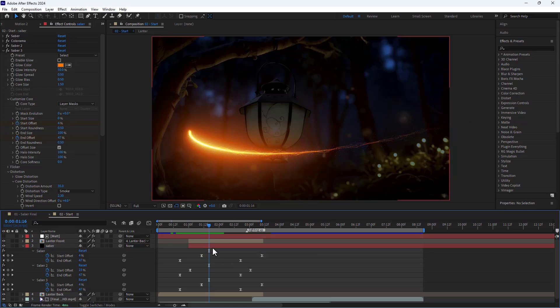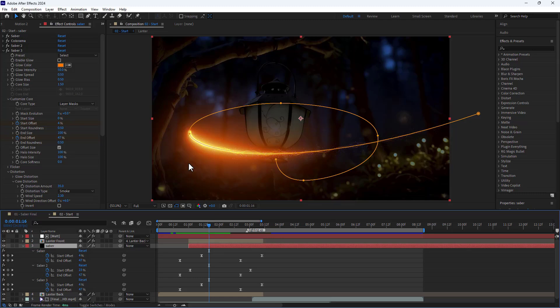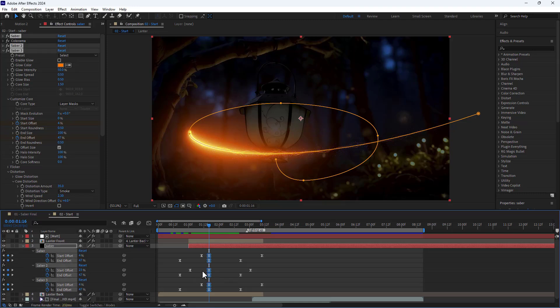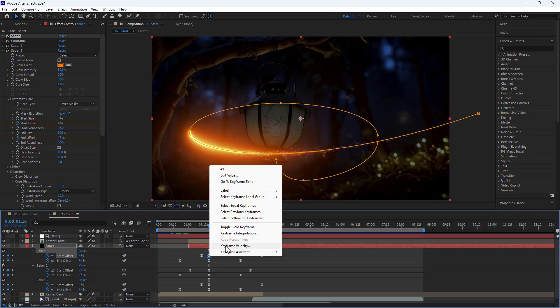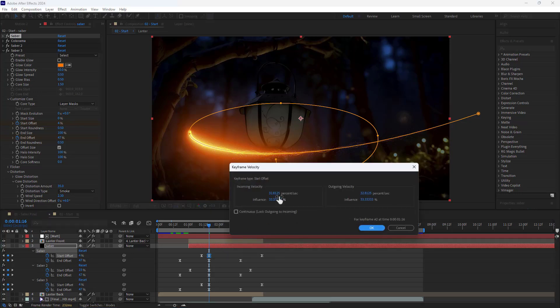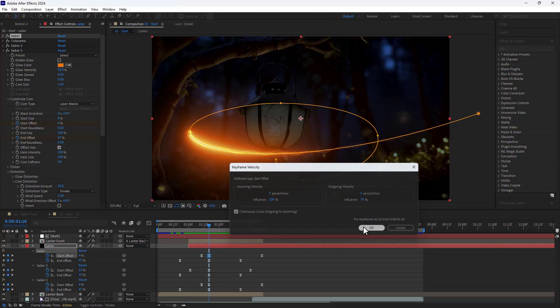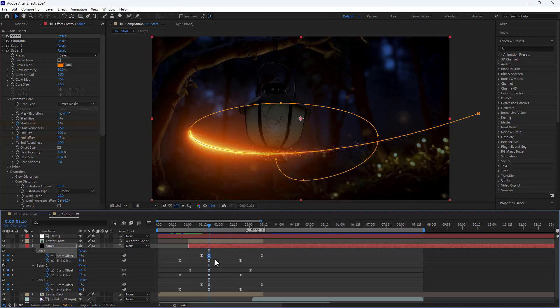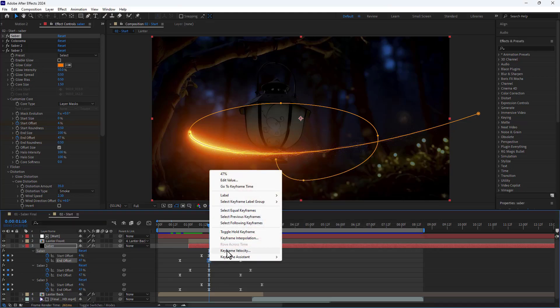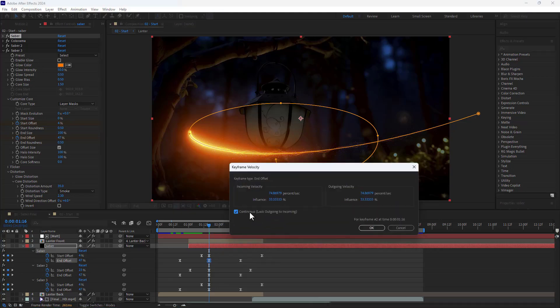To make the Saber animation more realistic and smoother, I slow it down a bit. At this point I create keyframes for all properties here. I open keyframe velocity, set influence to 100 and set the other to 70, and set the speed to 5. And I repeat this for the next keyframes.